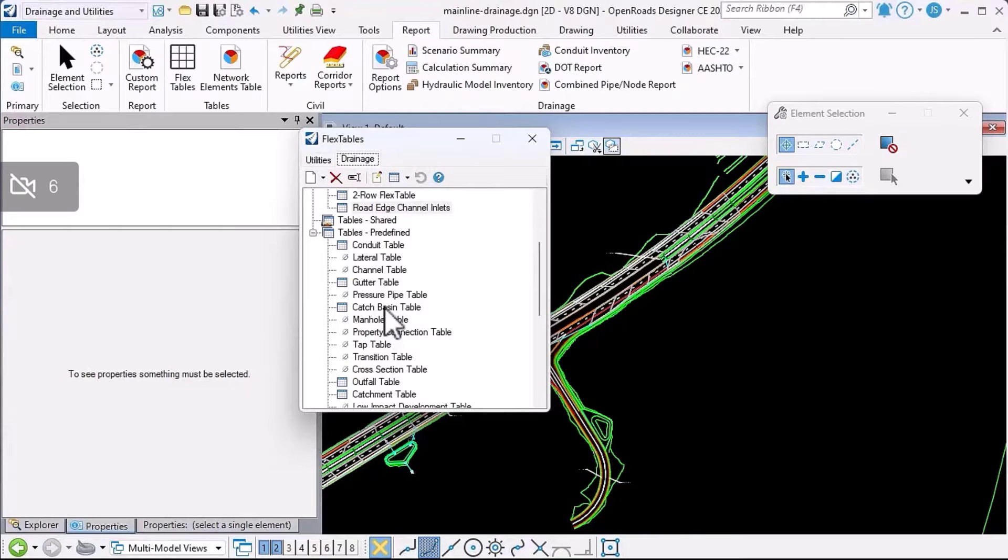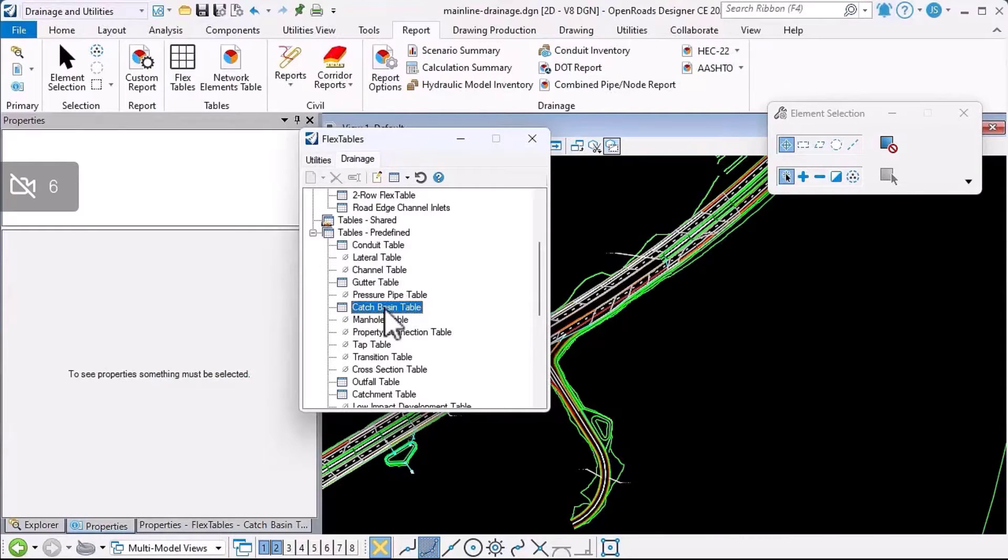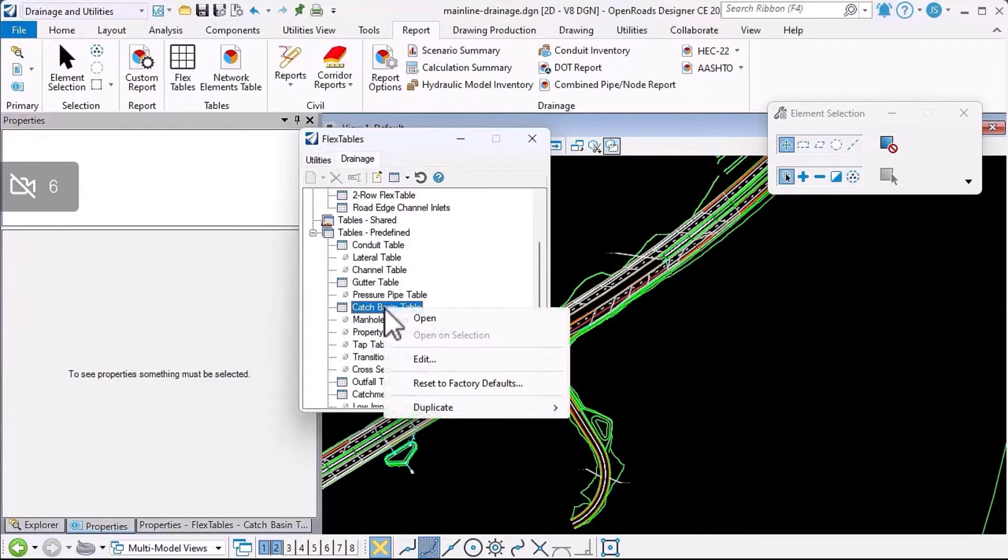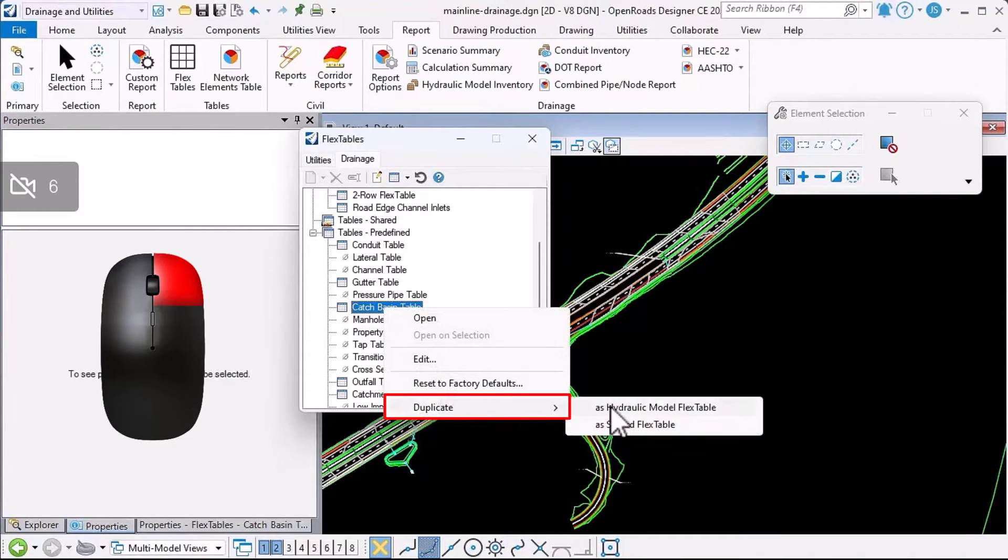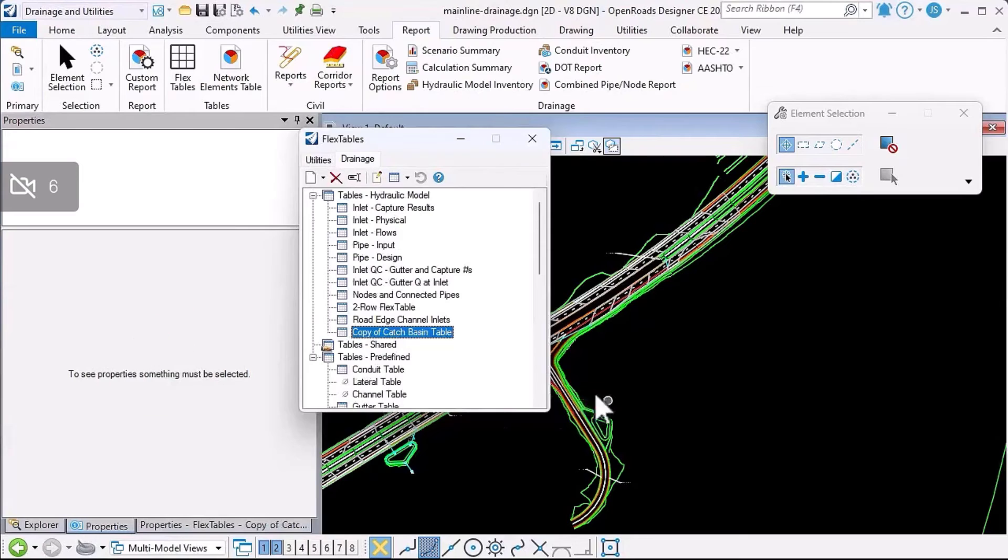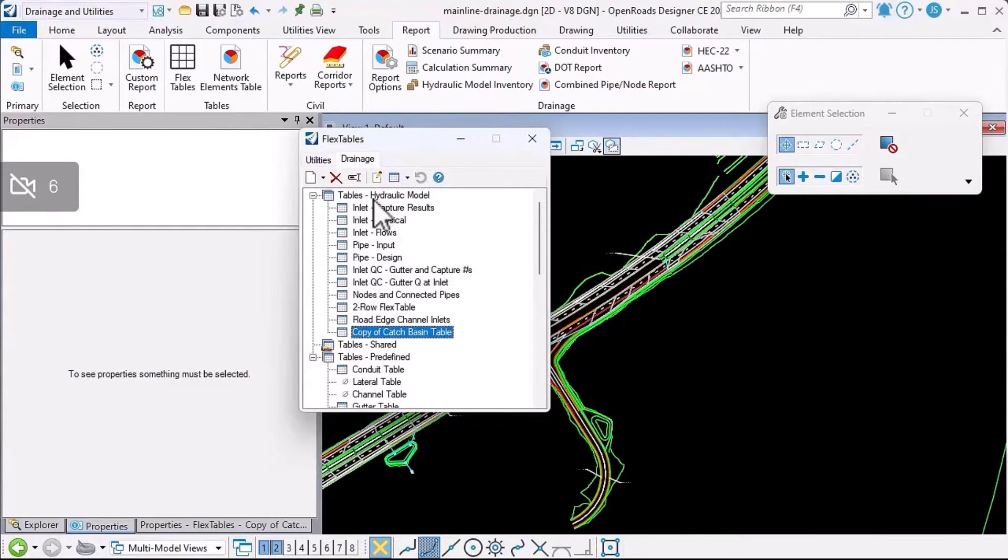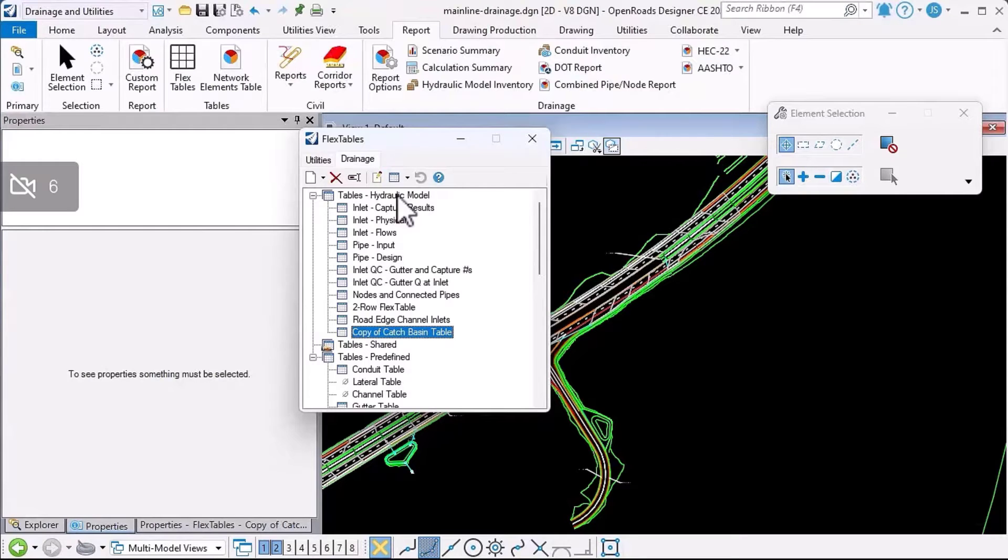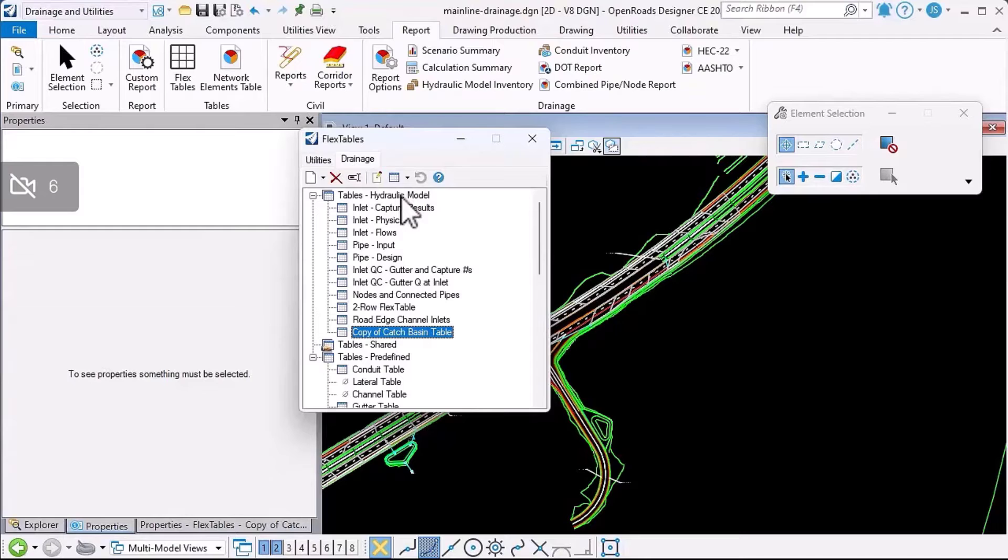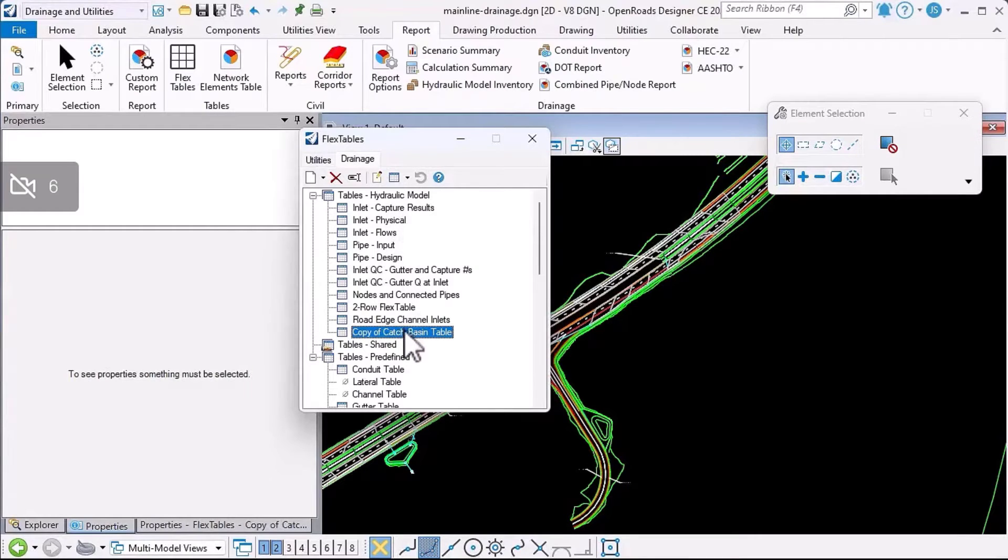I'm going to use the catch basin table as an example, but if I want to customize the content of this table, before I start, I'd recommend that you right-click and say duplicate as hydraulic model flex table. That creates a copy of the table underneath the hydraulic model folder, and it's saved in the design file. If you're setting this up in a DGN library, definitely set up your tables underneath the hydraulic model so that when each drainage and utilities project is created, they'll be automatically copied into the working design file.